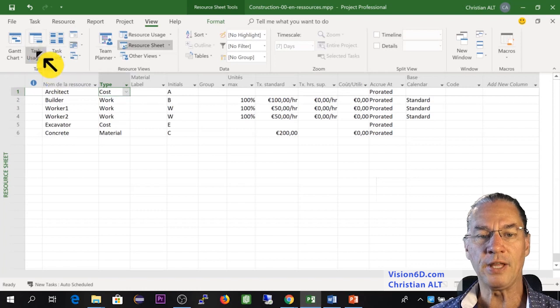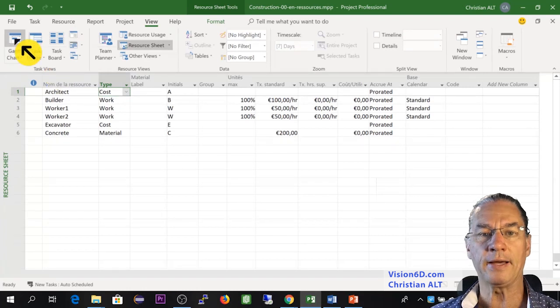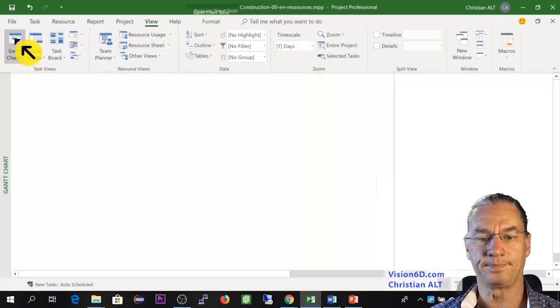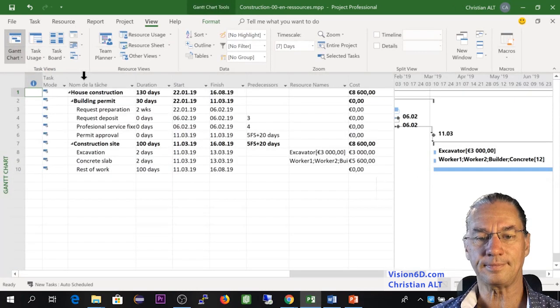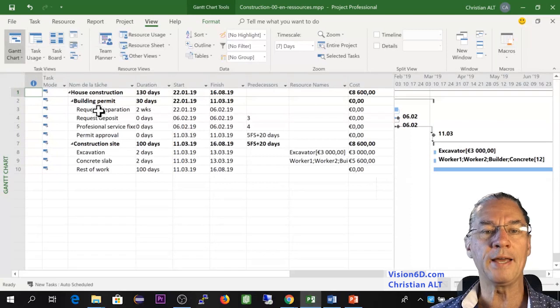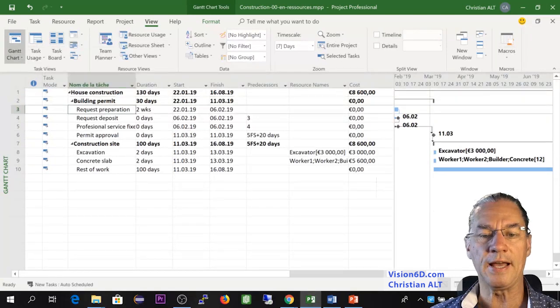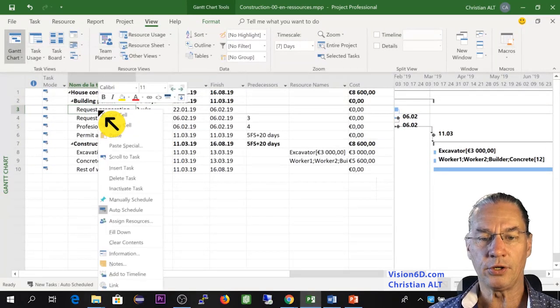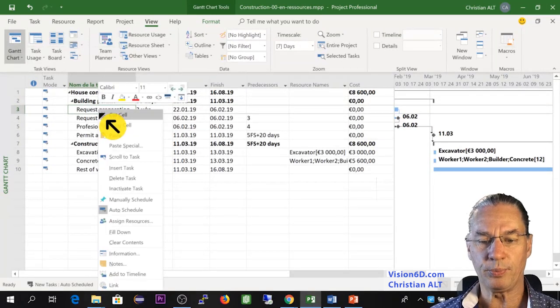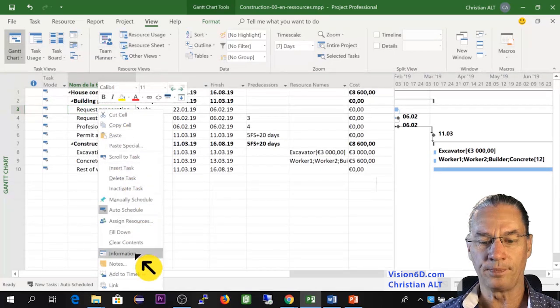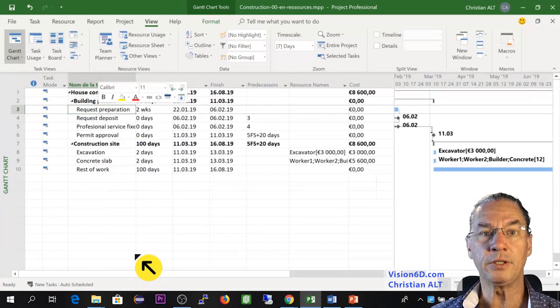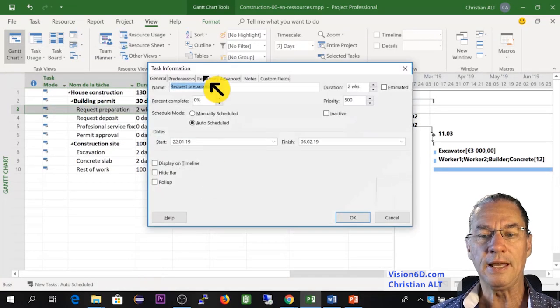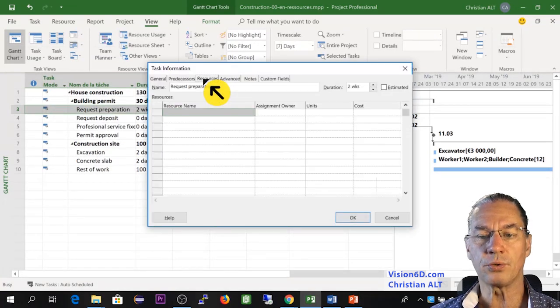So now I'm going back to the Gantt chart. And in the Gantt chart, I'm going to take, as we did now, the request preparation. And I'm going into the information and resources, where here we can attribute the architect to this task.